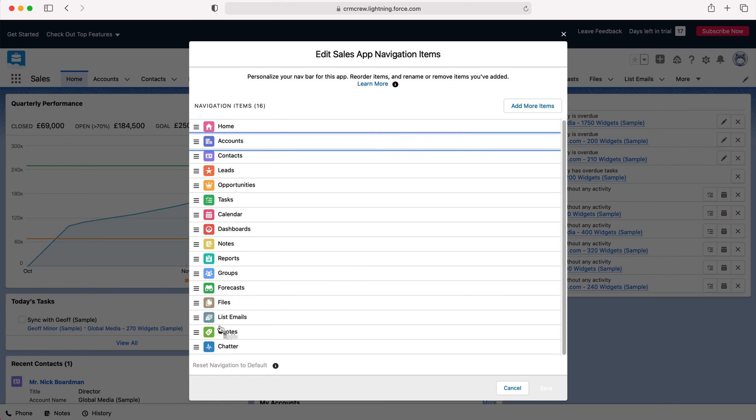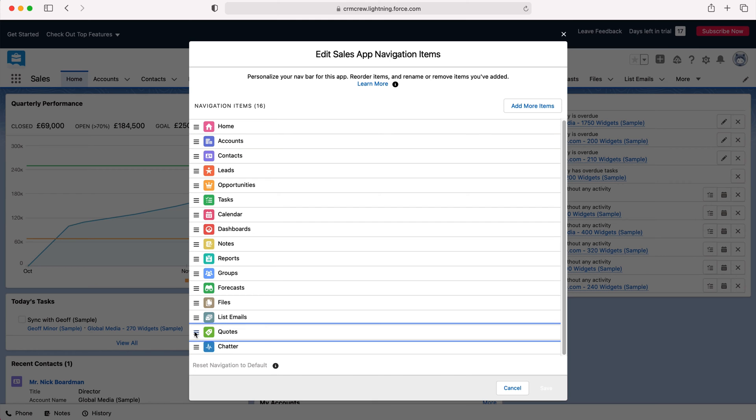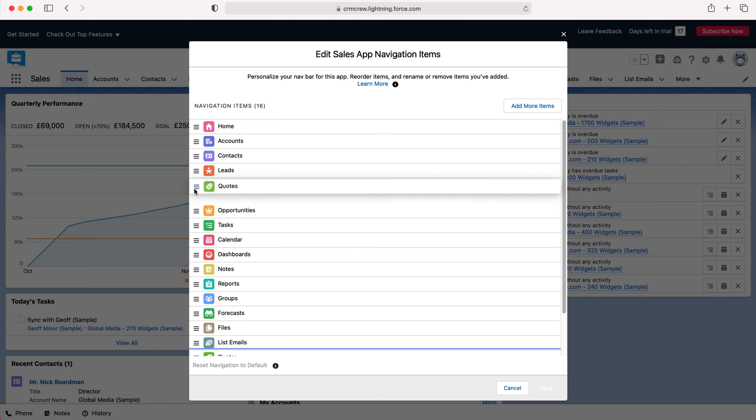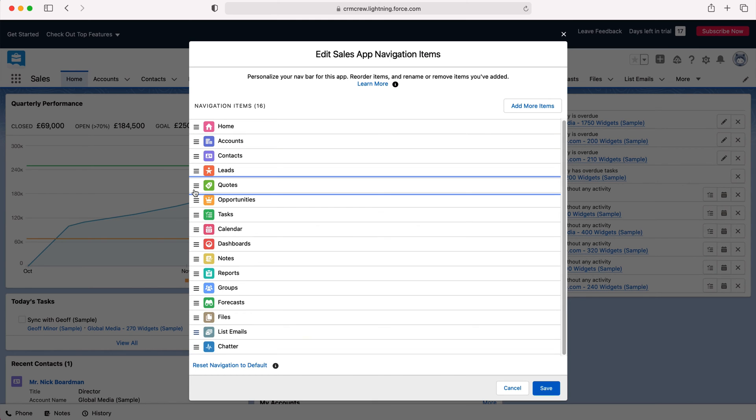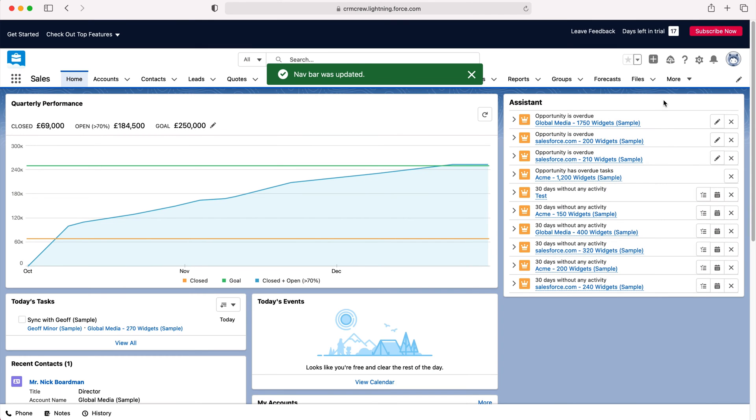As you can see, on the very end we've got List Emails and then More. But let's say Quotes is far more relevant. We can drag that up to the very top here, press the Save button, and then as you can see that will have updated.